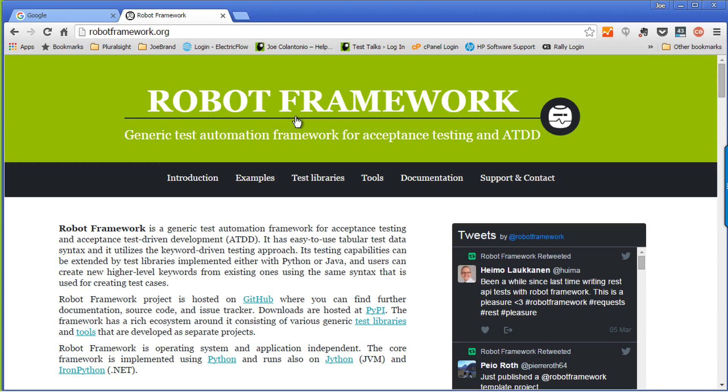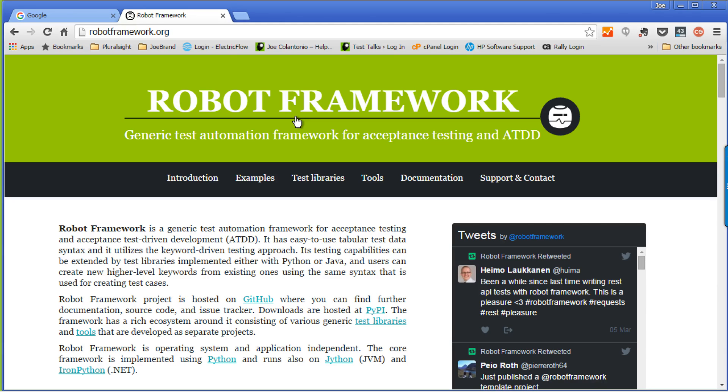For those of you that don't know, the Robot Framework is an open source test automation framework that's based on Python, and it uses a keyword driven approach to test automation. For this example, I'll be using Java with Maven, and I'll also be using the Selenium 2 library.